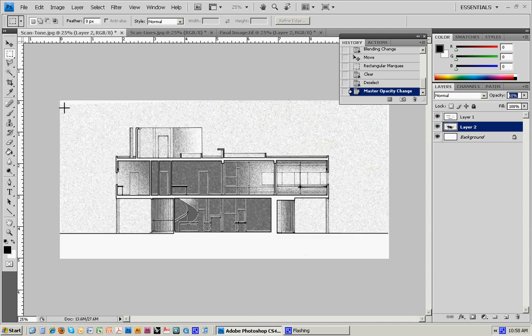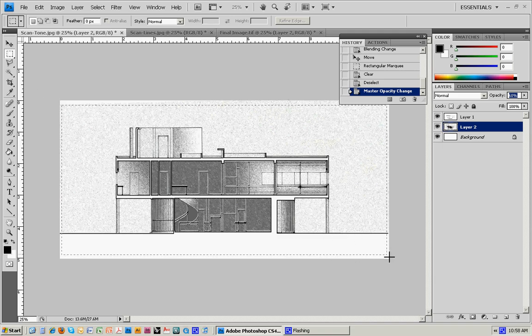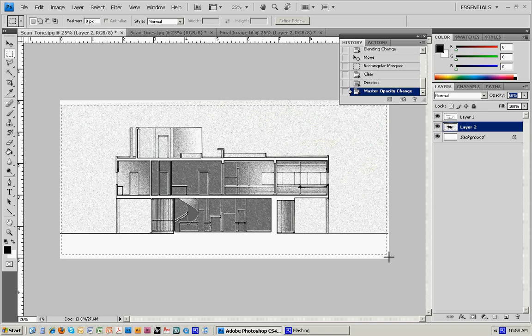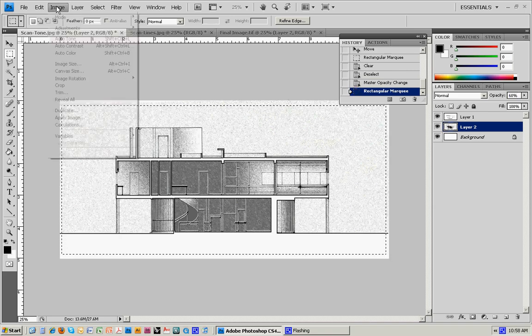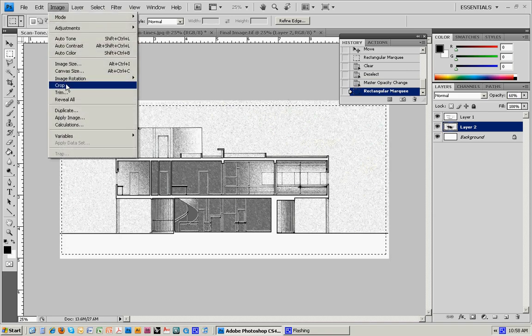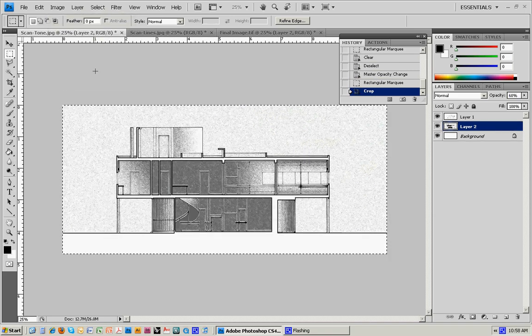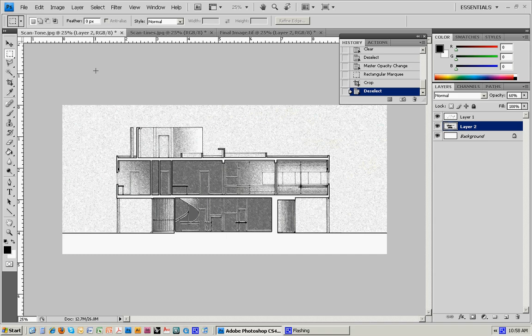I've still got this imperfection up here from the rotation. I'll take the Marquee tool again and just crop this by selecting what I want, going up to Image, Crop. That's going to get rid of all of that.